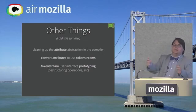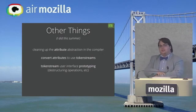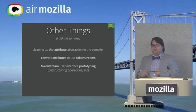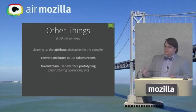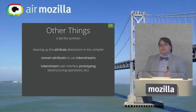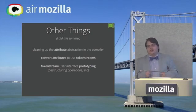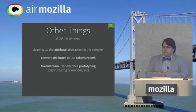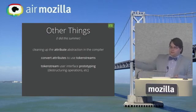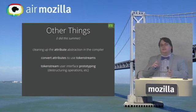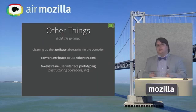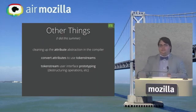Some other things I did this summer: I cleaned up the attribute abstraction in the compiler, which involved a lot of just chasing things around to sort of remove enums and replace them with more abstract operators and encapsulation. I started converting attributes to use token streams by extending that interface and cleaning it up, making the token stream interface robust enough that we can start rewriting parts of the compiler to use attributes, which will then make attribute macros easier later.